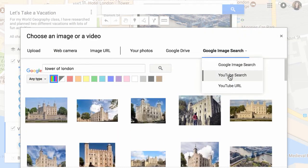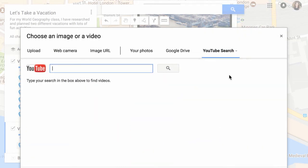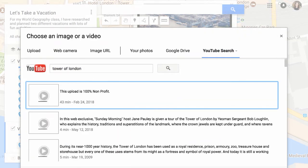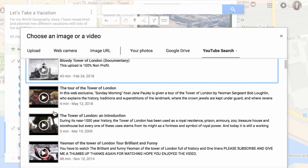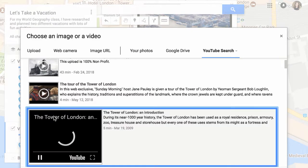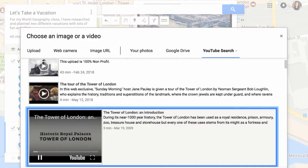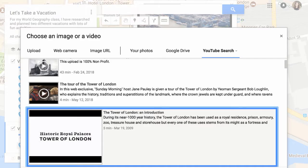You can search YouTube from within the window as well. It even provides an option for previewing videos before you insert them into your project.